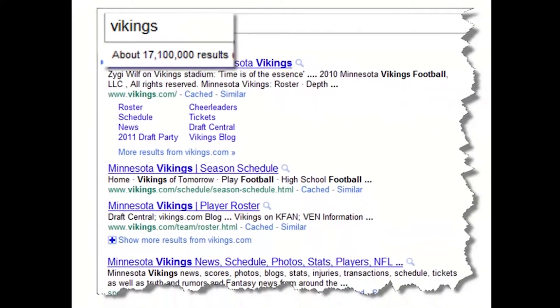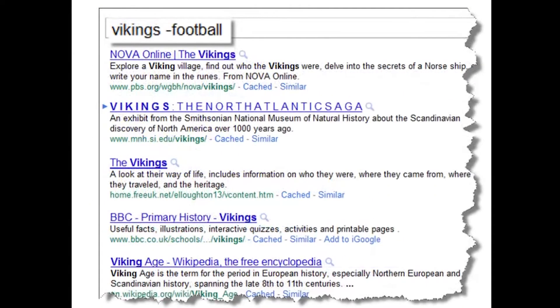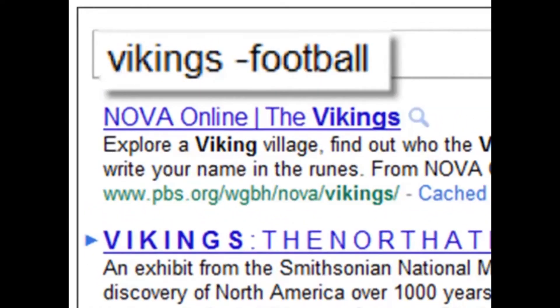Well, I don't want football. So what can I do? A simple thing like doing minus football actually removes the word football from the search results.